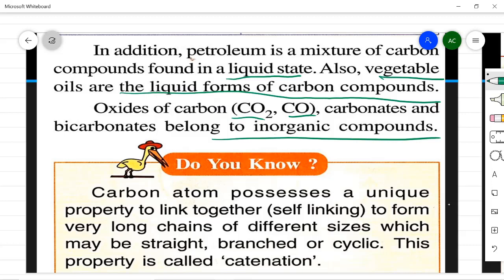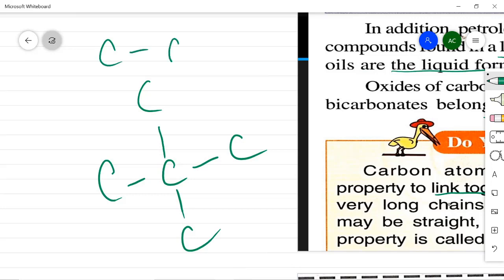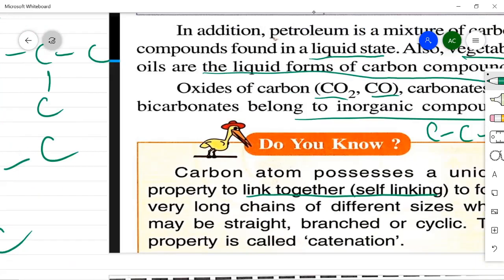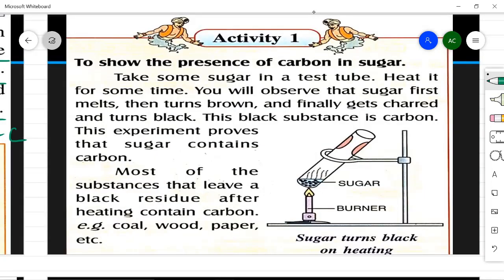Carbon atoms possess a unique property to link together with other carbon atoms — this is called self-linking. Long chains of up to 72 carbon atoms have been found so far. These chains can be straight, branched, or cyclic — any form of chain can be made. This property of carbon forming long straight, branched, and cyclic chains is known as catenation.